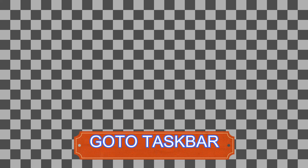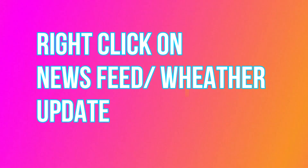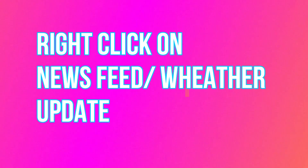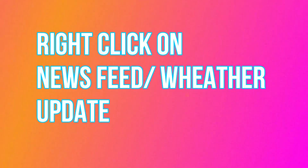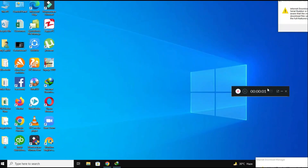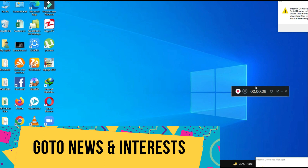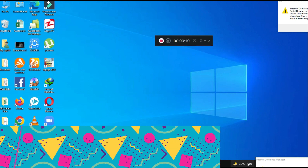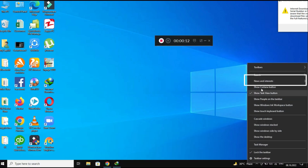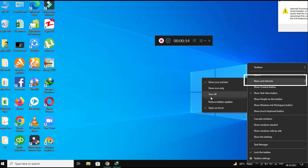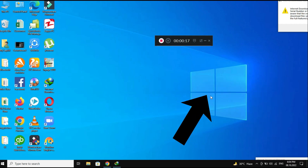First of all, go to the taskbar and then right-click on the newsfeed widget. Go to News and Interests, then click on Turn off.